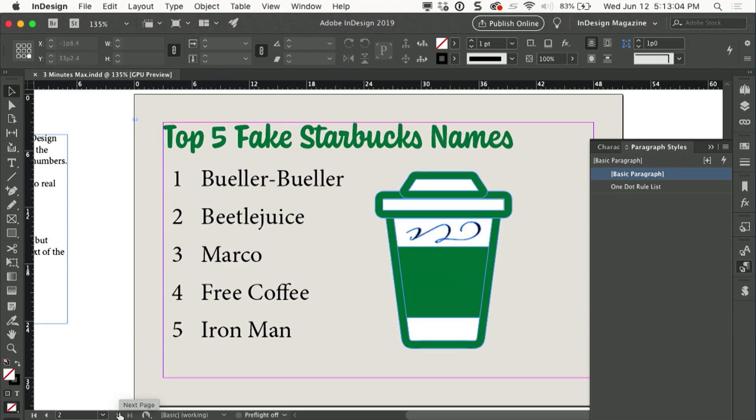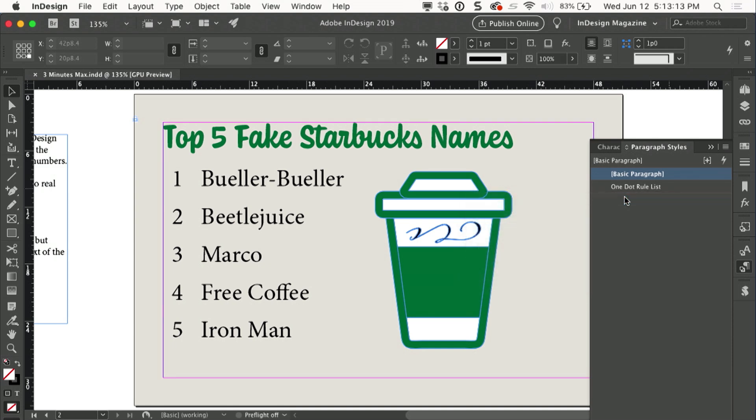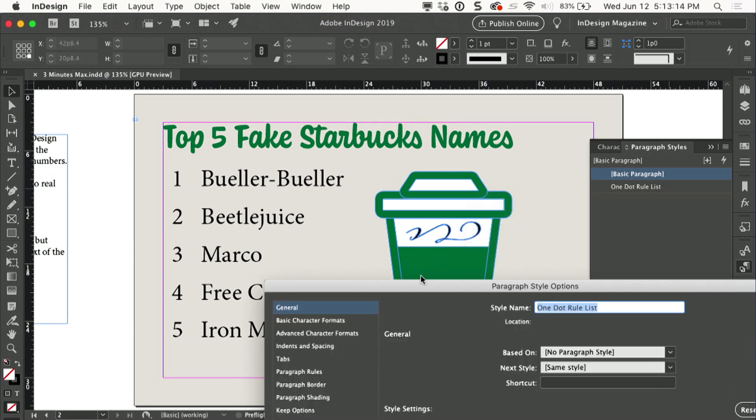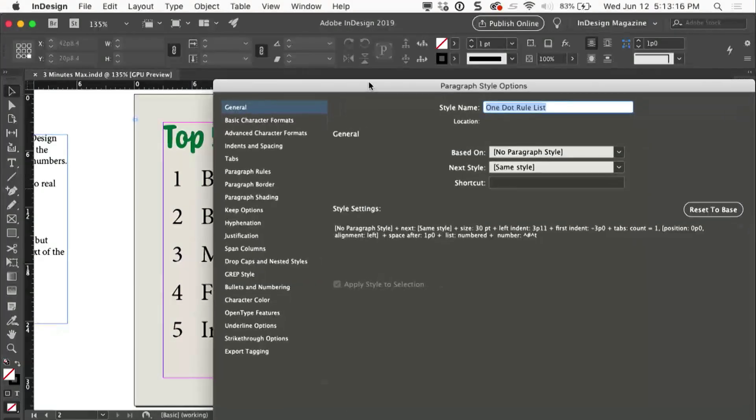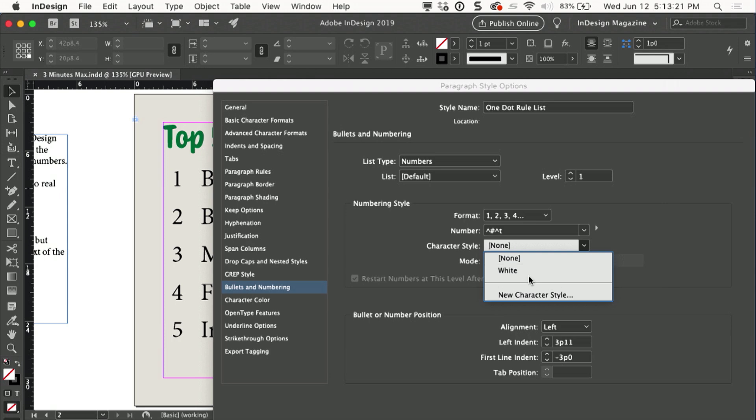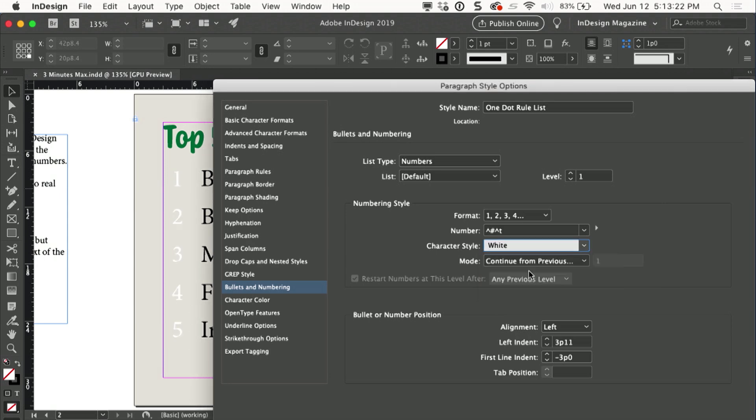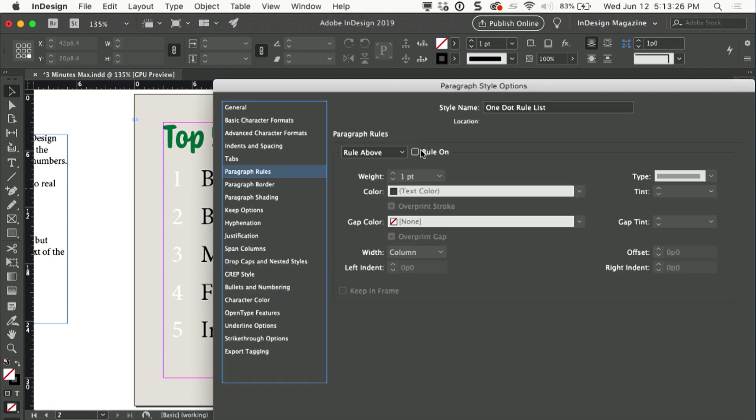Okay, so I'll go to the next page of my document, and we have a fun little numbered list here that we're going to set up with the circles. So these are all formatted with a paragraph style that I will edit right now, and I'll start by setting up the bullets and numbering options. I'll apply a character style that formats the numbers as white, and then I'll go up to paragraph rules. I'll turn the rule on.